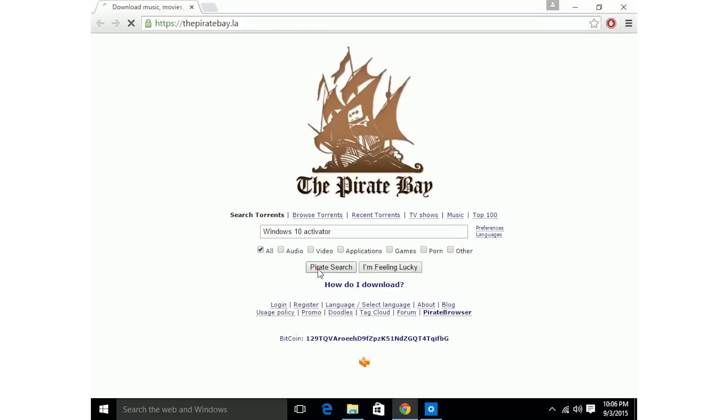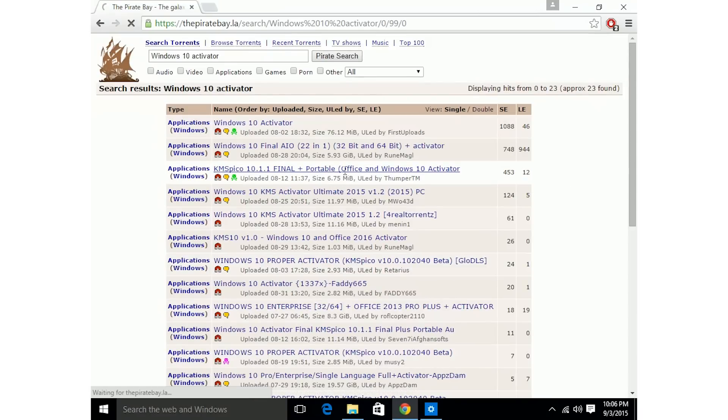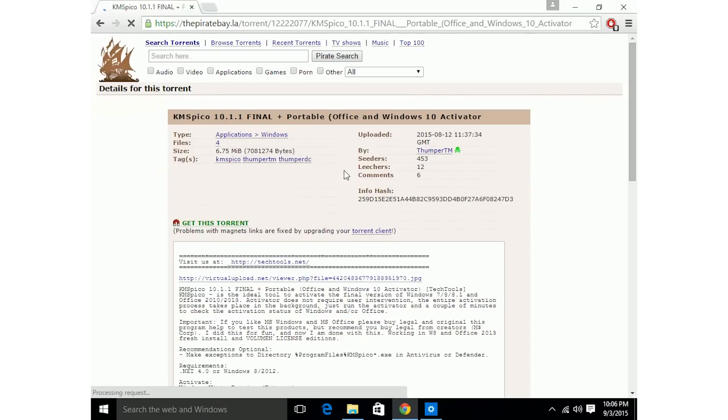This will help you activate Windows 10 so you have a fresh Windows 10 on your computer. Here's some Windows 10 Activator, you got it.